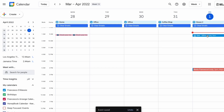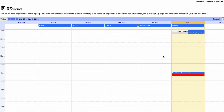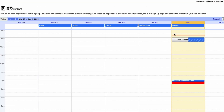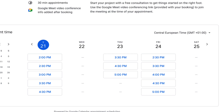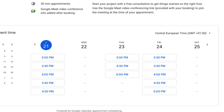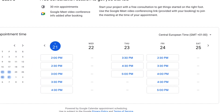This is really much more designed for business users or those who are doing consultations. You can even set up confirmations and reminders, as well as a little bit of customization to how your booking page looks.